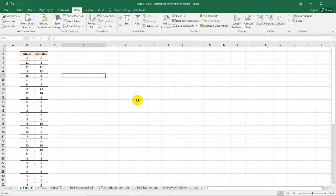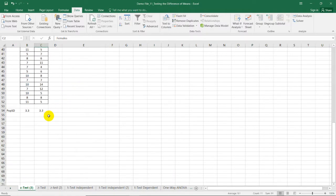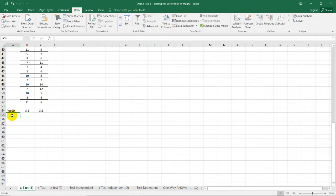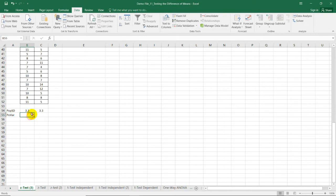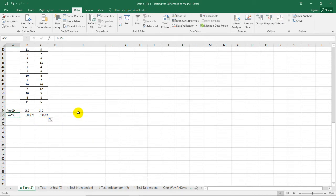First, transfer the dataset into Microsoft Excel, arranged in two columns: the first column for males and the second for females. Include the population standard deviation, which is 3.3 for both. We need to compute the population variance by squaring the standard deviation. Press equal sign, select the cell, then caret sign squared. Press enter and the population variance for both is 10.89.